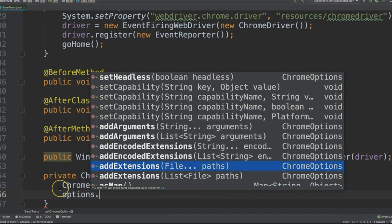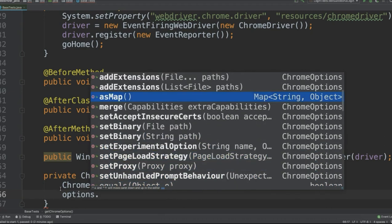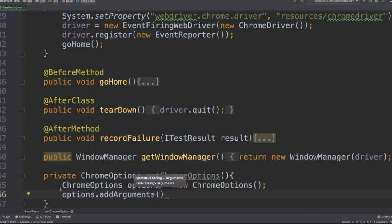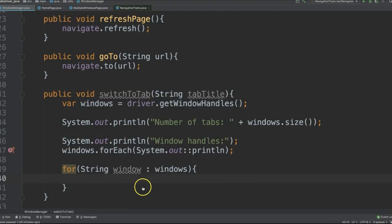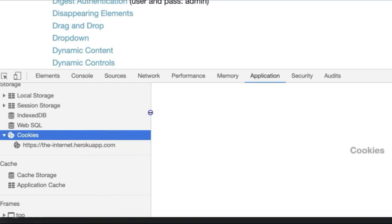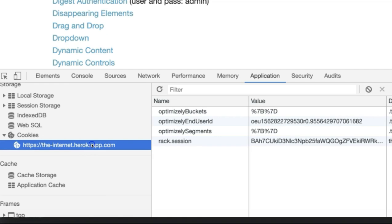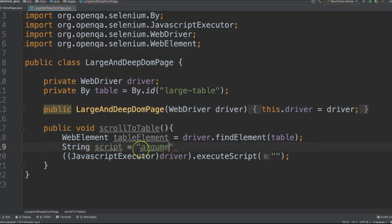We'll cover how to customize the browser used in test execution, as well as how to run headless tests, advanced topics like navigating multiple open tabs within a browser, as well as cookie management.